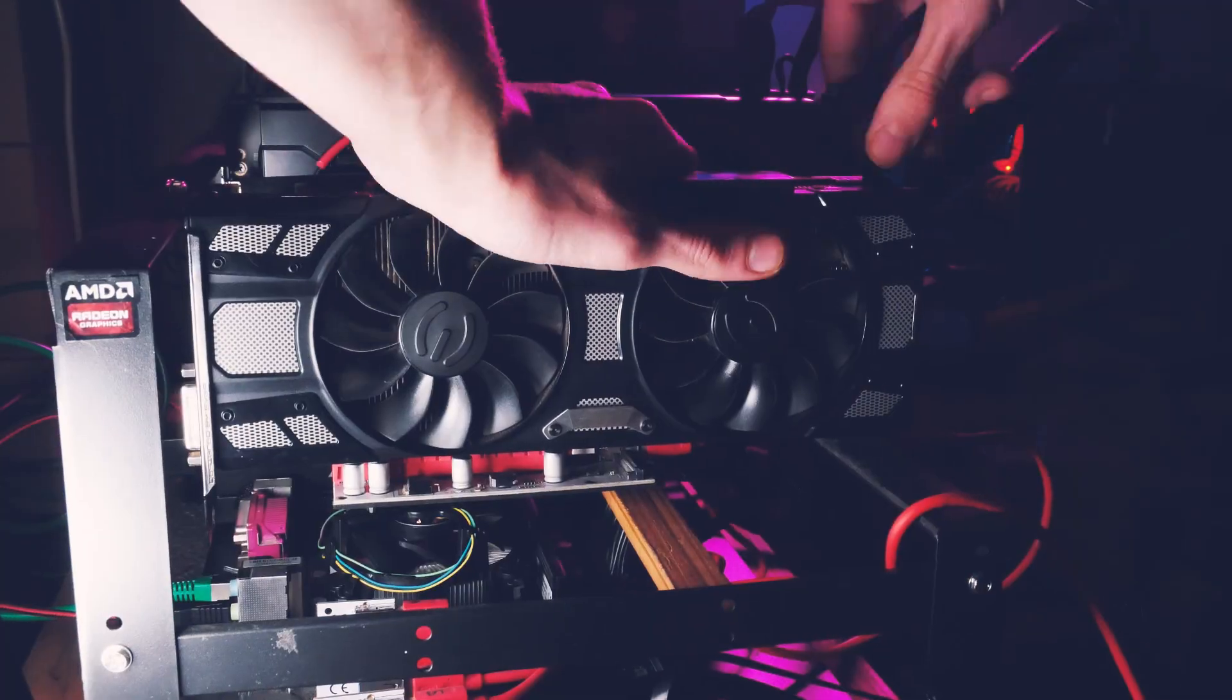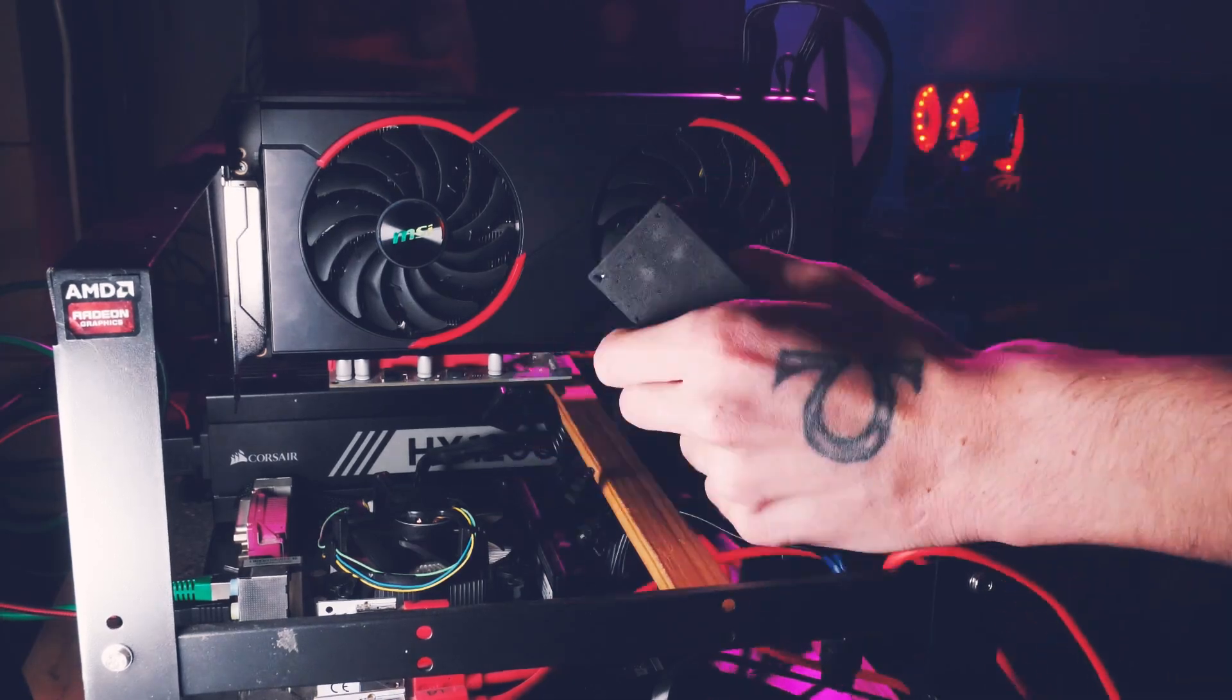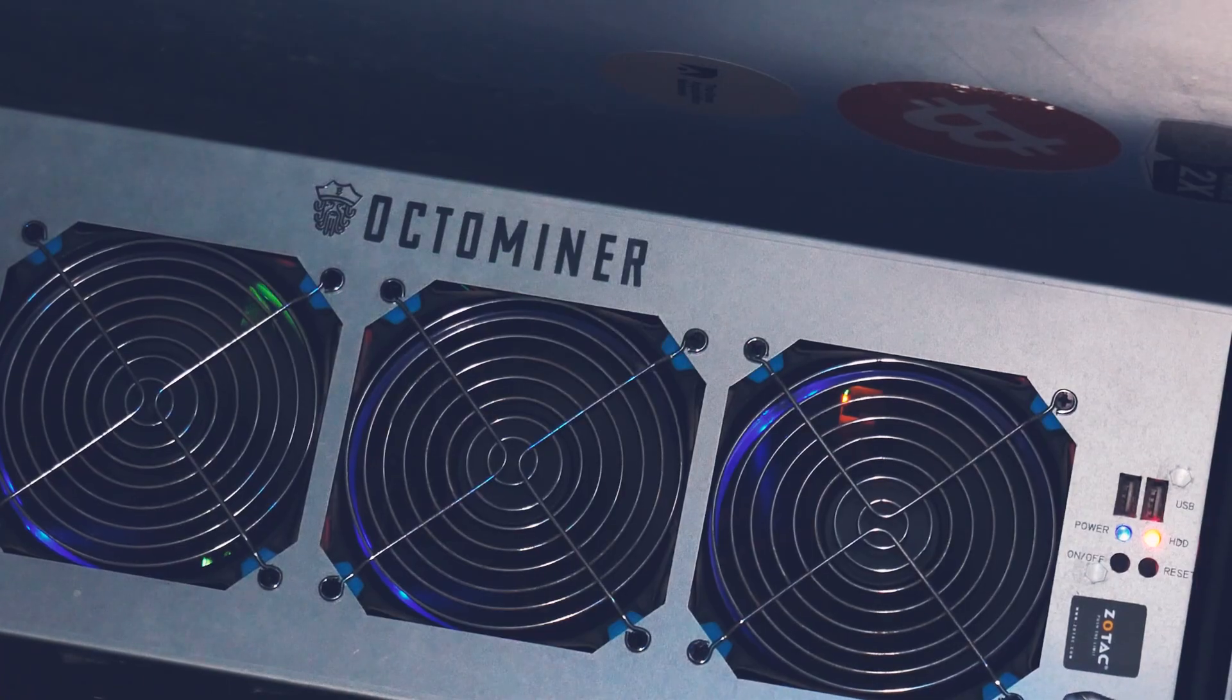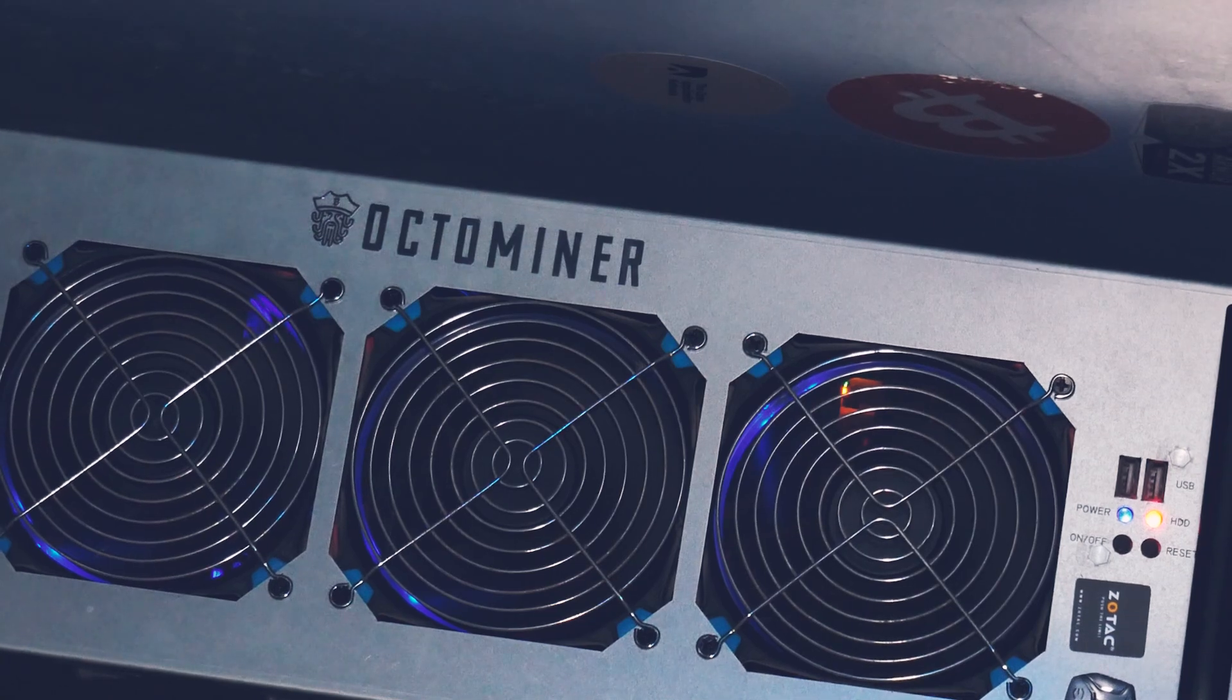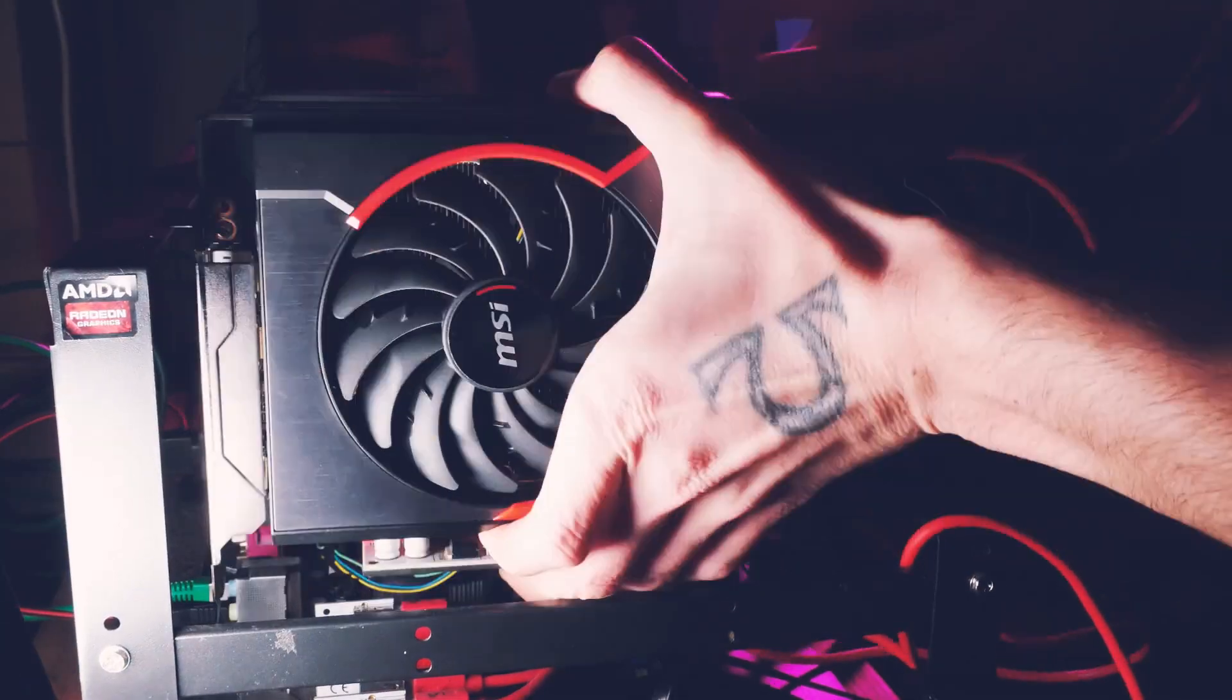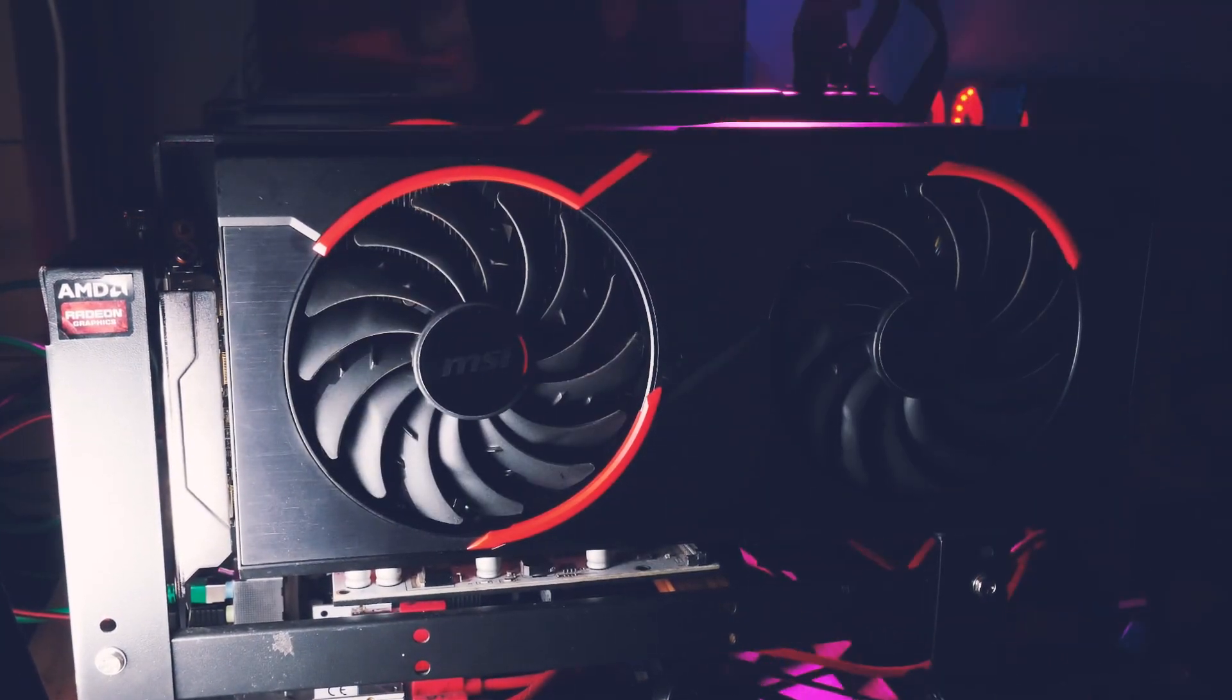I haven't had Windows on a pure mining rig since early 2018 with the Octo Miner. Everything has been on Hive since then, but I guess not a bad thing to have one Windows miner as well for some testing.